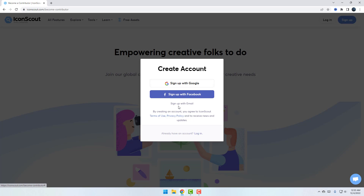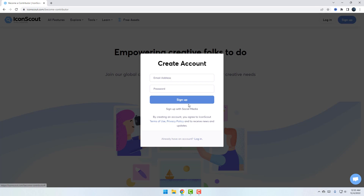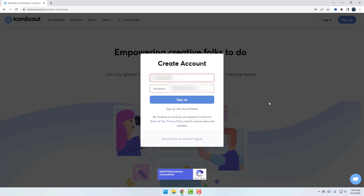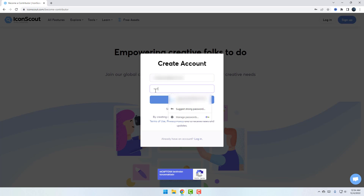Let's click here and we can sign up with Google, Facebook, or with email. Let's click to register with email. I'll write my email here, then write the password, and click Sign Up.